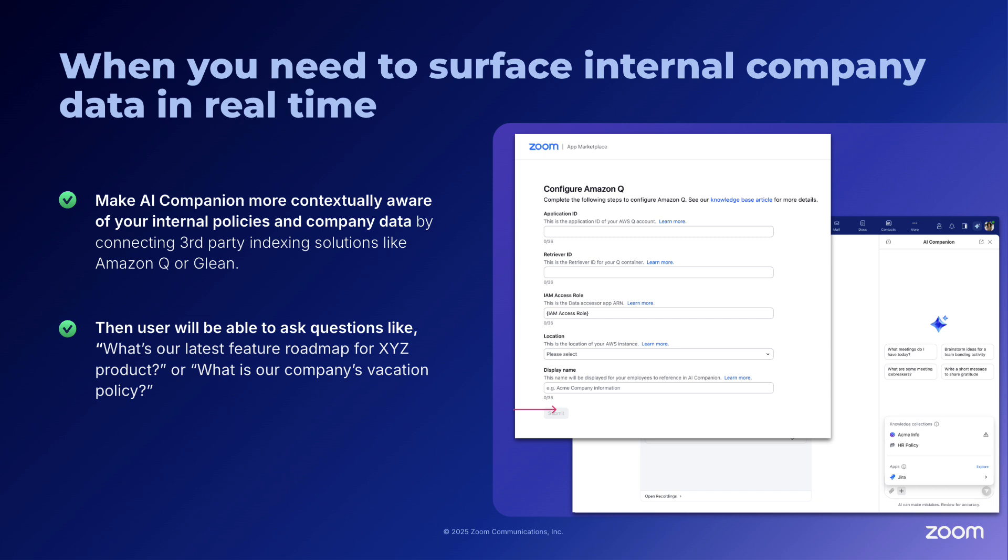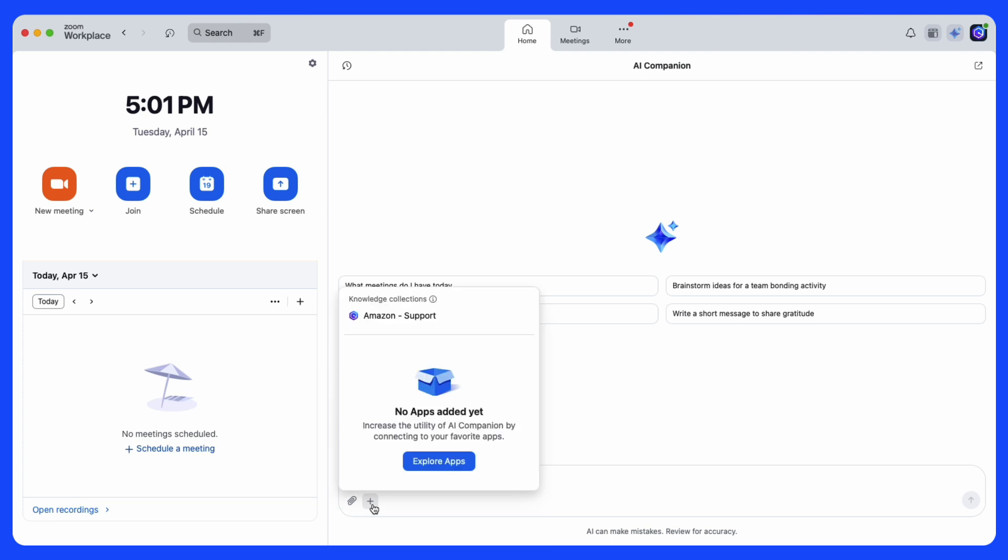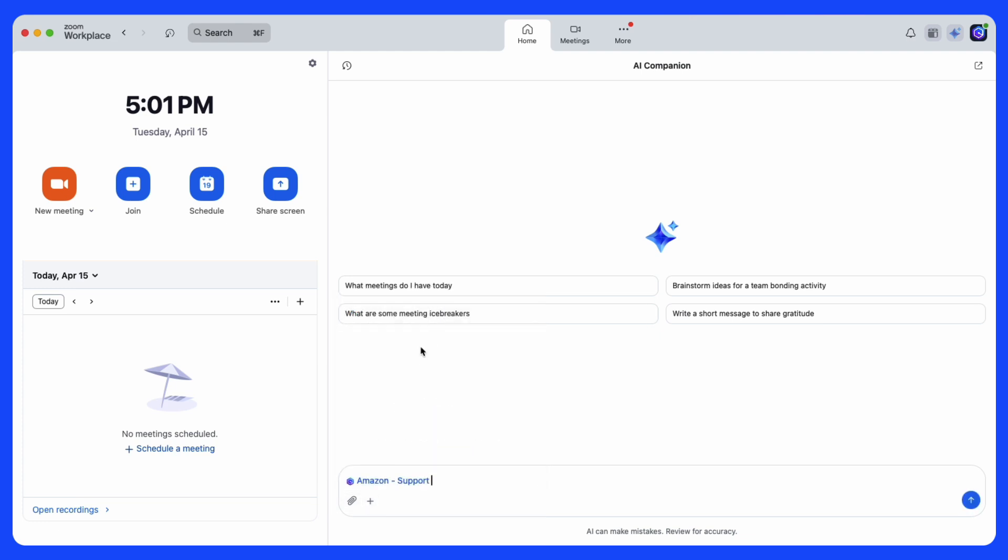Then users will be able to ask questions and surface internal data. In this case, our user can click on the plus sign and access the apps and collection section, select Amazon Q, and type their question.